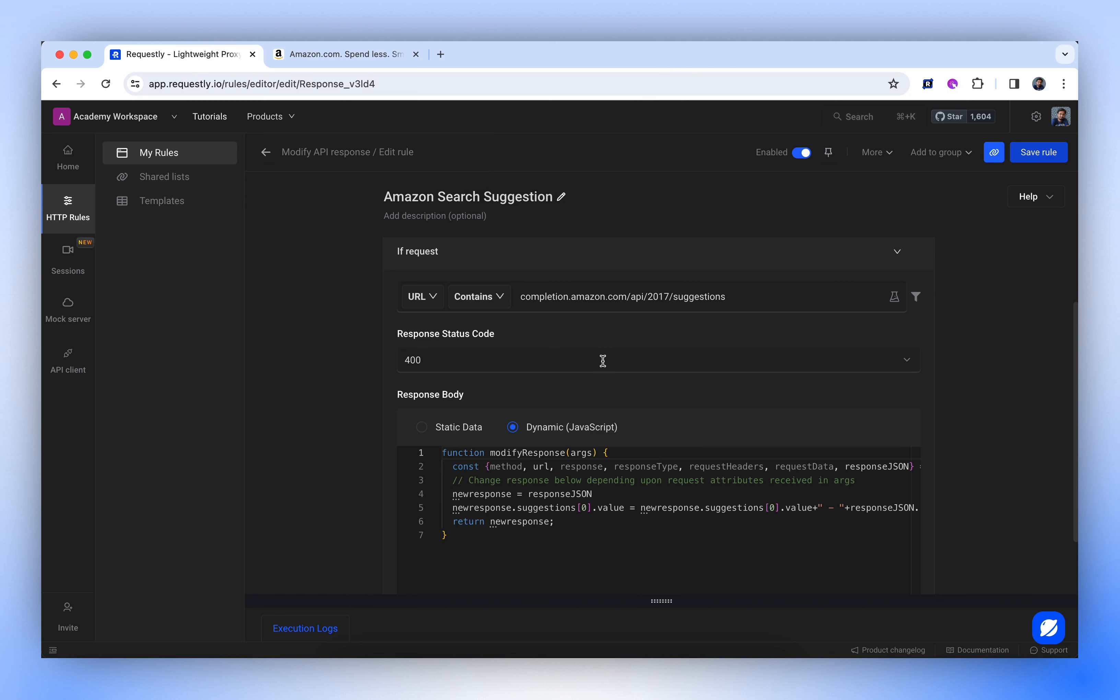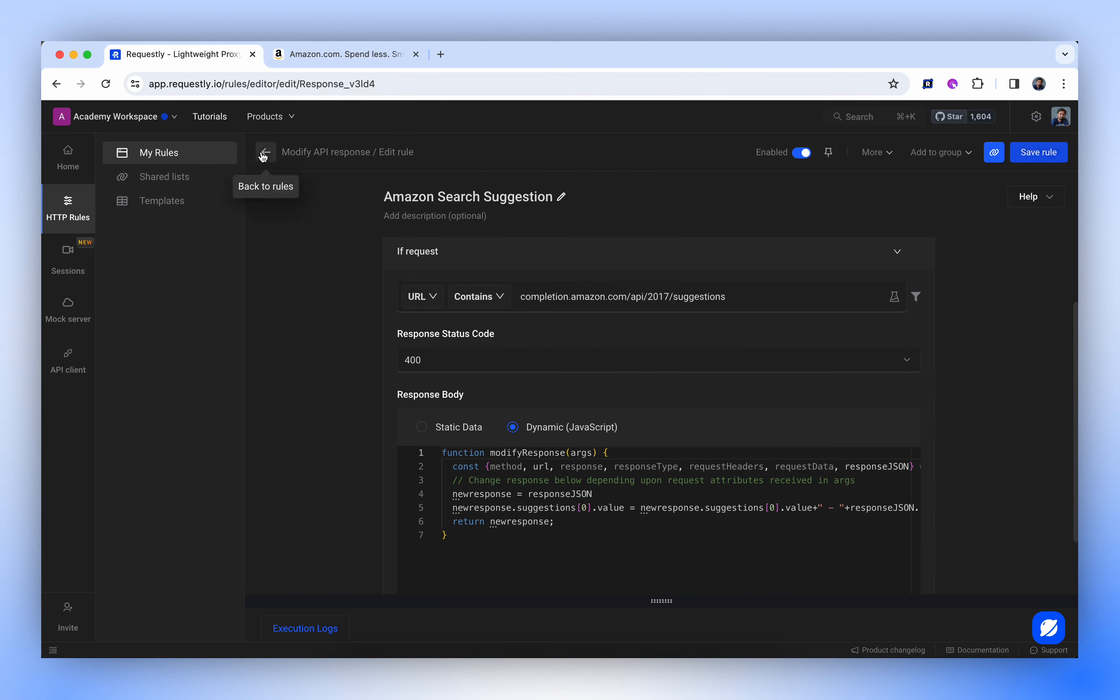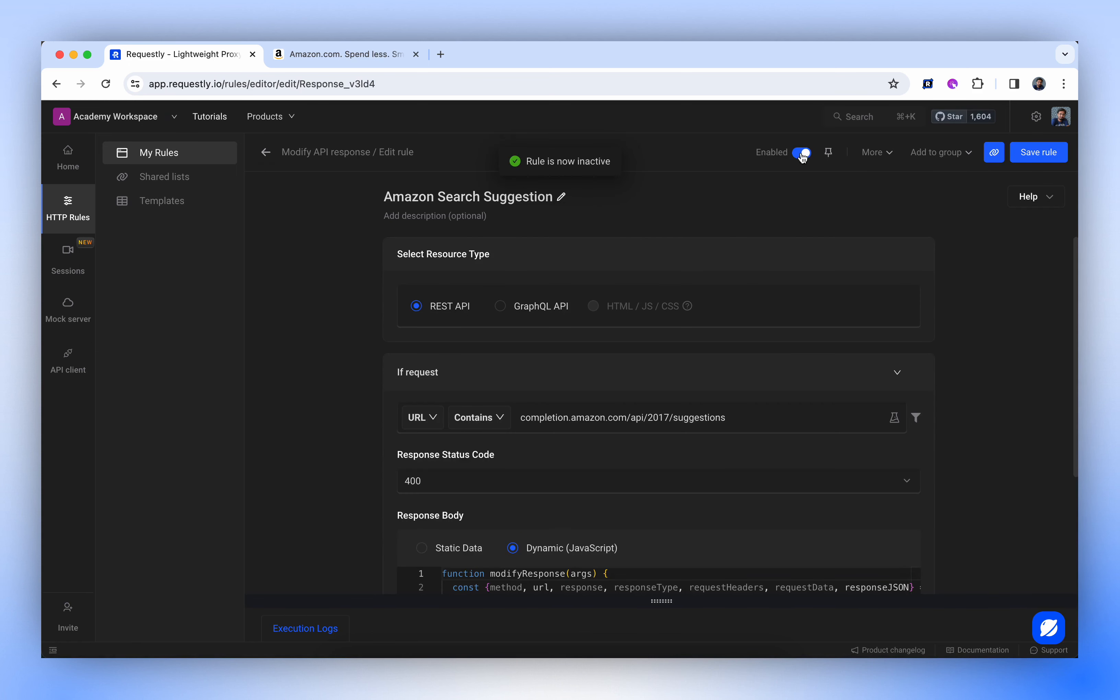So, this demonstrates how we can modify a response to simulate different error scenarios. We can activate or deactivate these rules from here, or even from within the rule config screen itself.